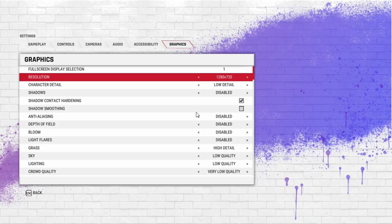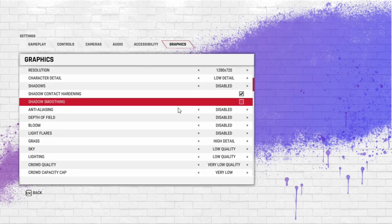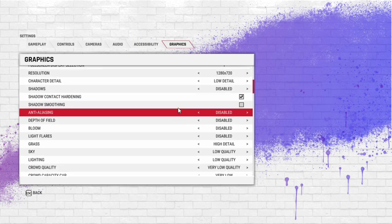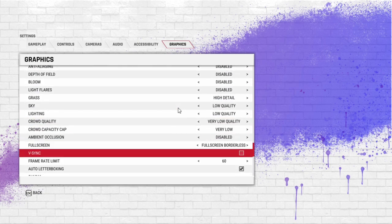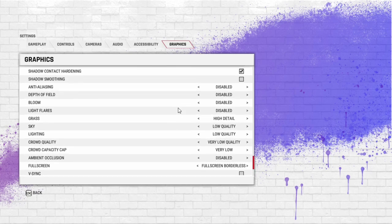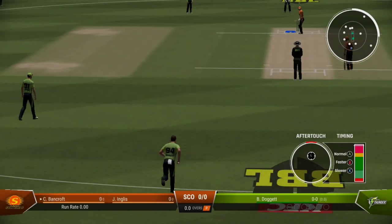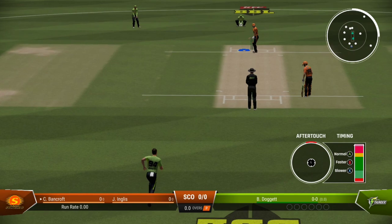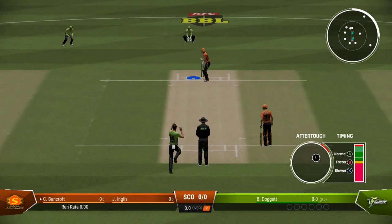These are the lowest preset of the game and the resolution is at 720p. The game is still playable.